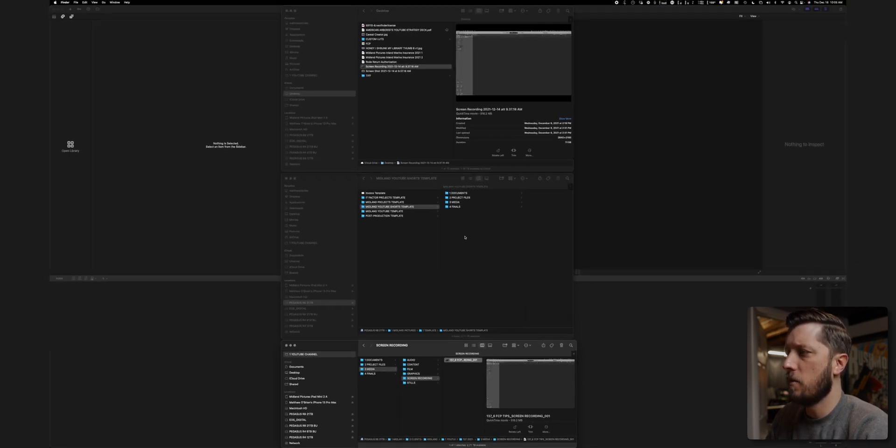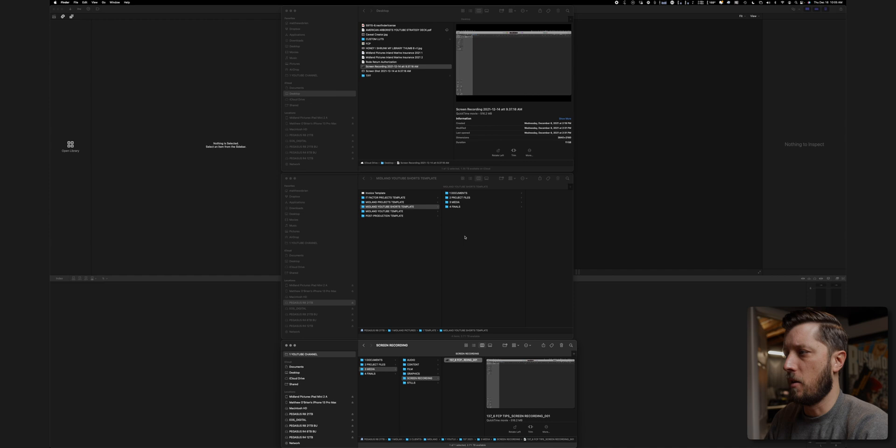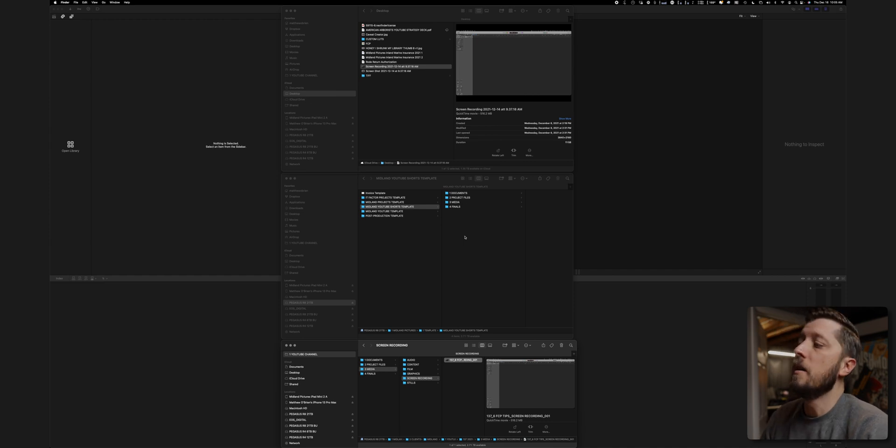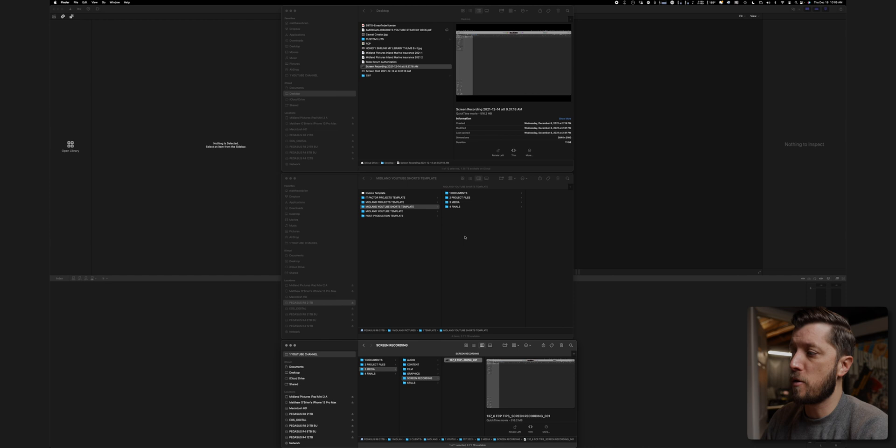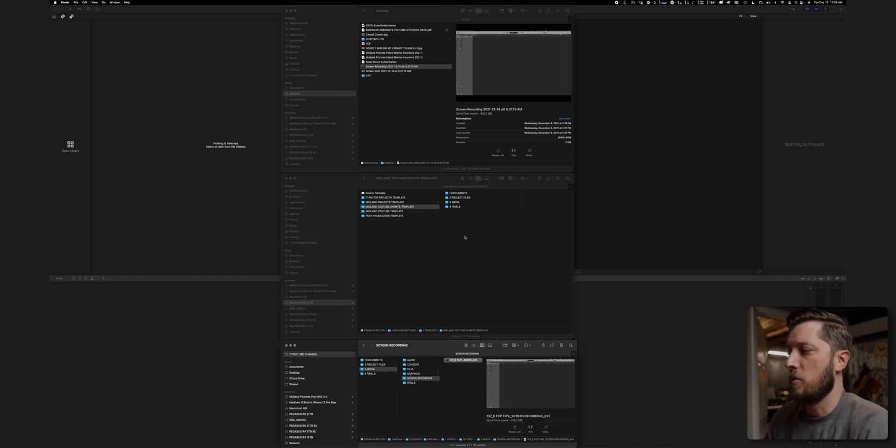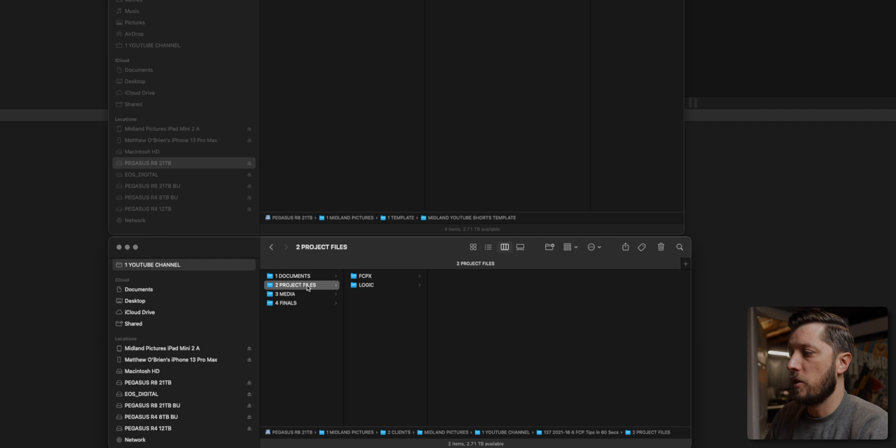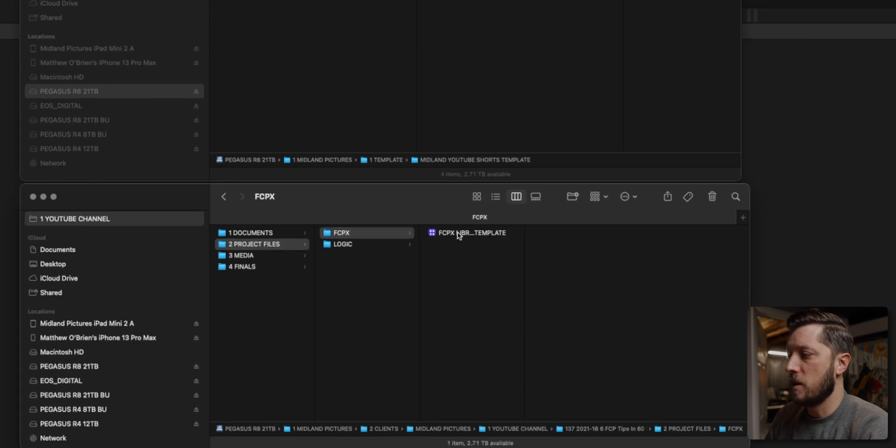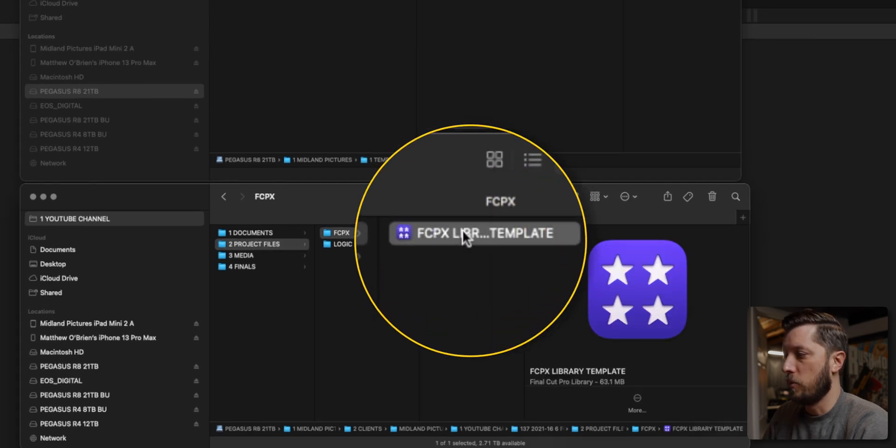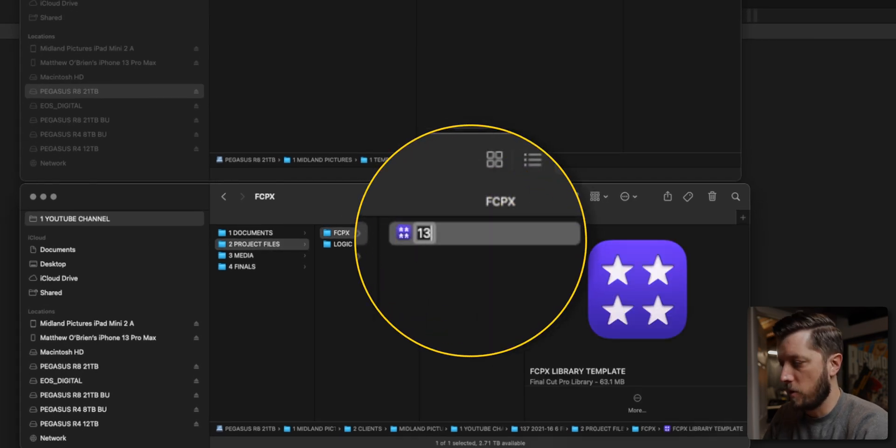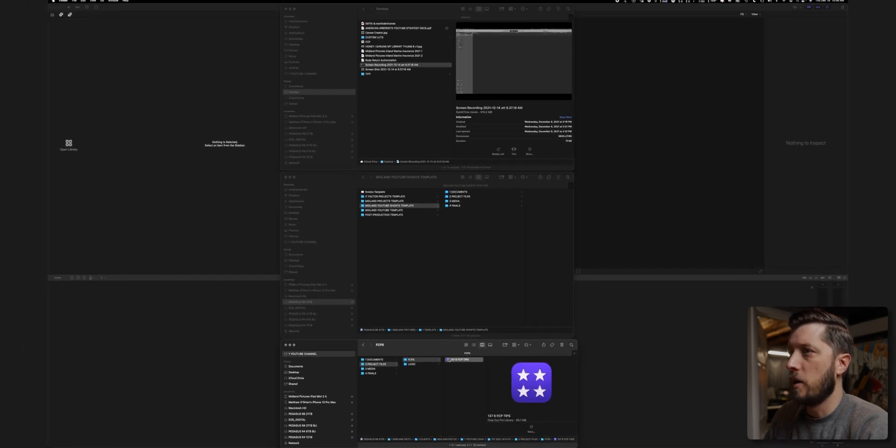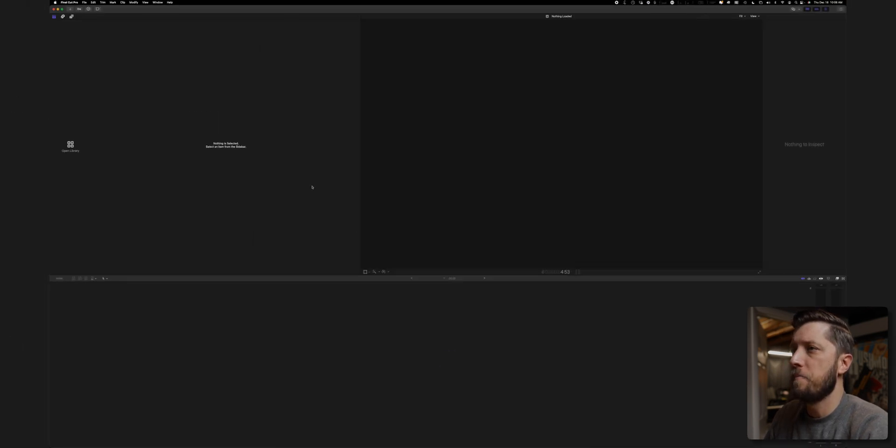All right. So we've got all of our media. We've got our audio from our boom. We've got our video from the EOS R and we have the screen recording. Those are the three components that I use to bring together to edit my YouTube short. So the next thing that I need to do is open up my Final Cut library template. I'm going to rename this 137 six FCP tips, and we'll go ahead and open that up.